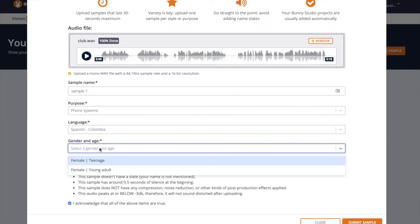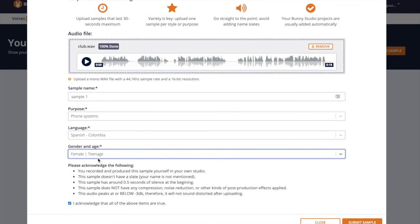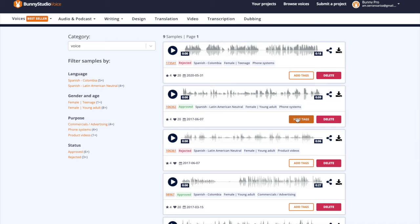Select the purpose, language, age, gender of the sample. And finally, tag it with keywords.